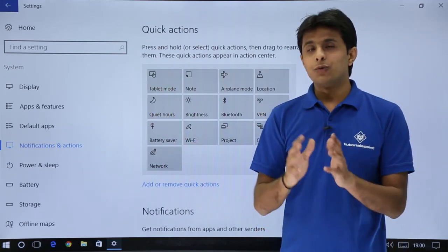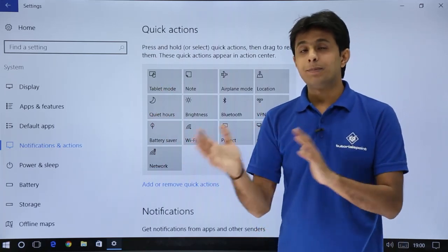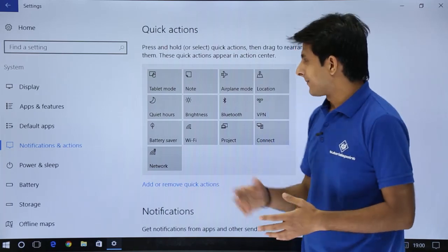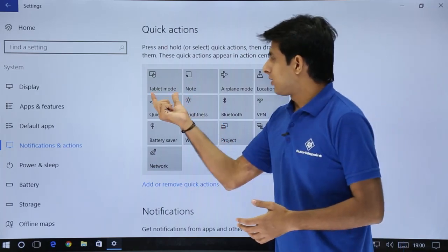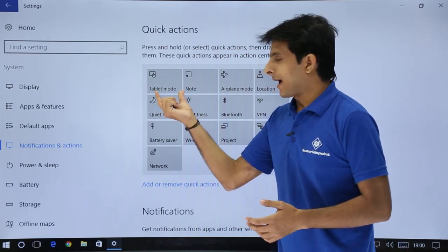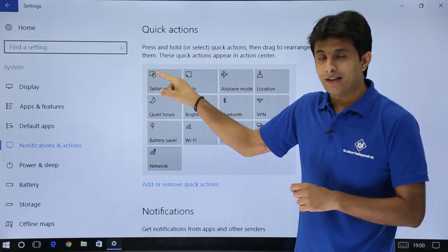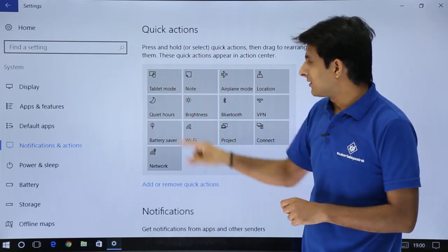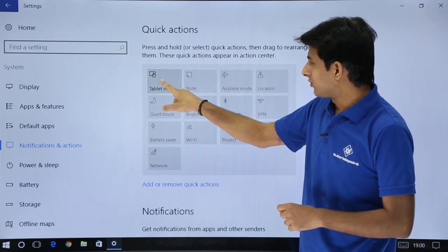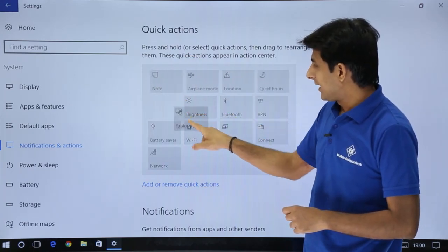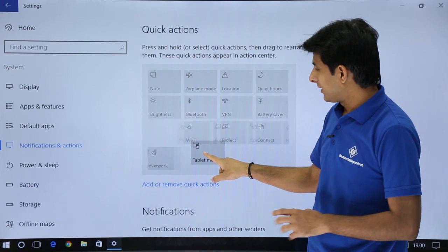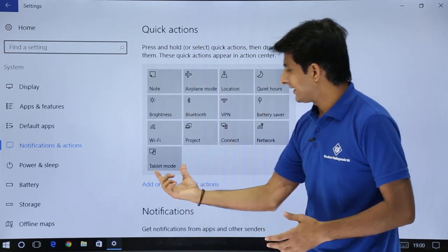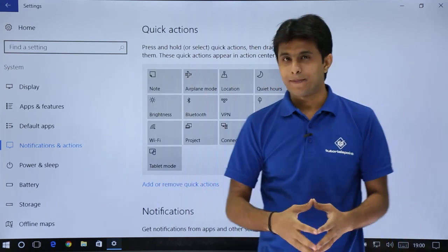Now if you want to change the position, you can do it easily. If you want to change this tablet mode at this place, simply click and drag it. So just press long press on this place and drag and bring it at this bottom part. So you see, tablet mode has come.